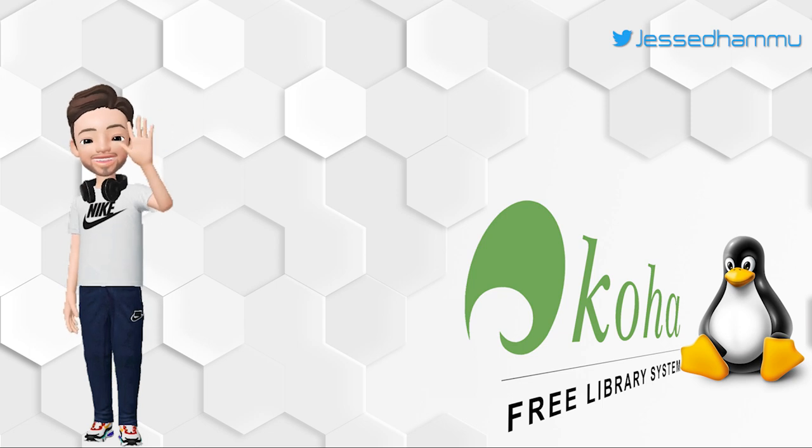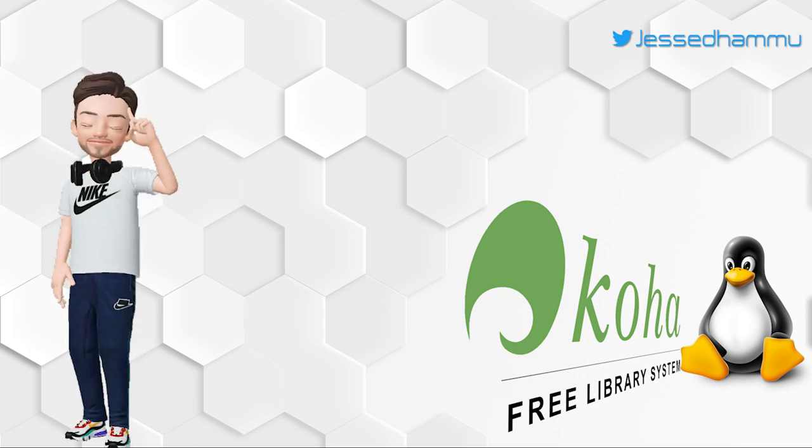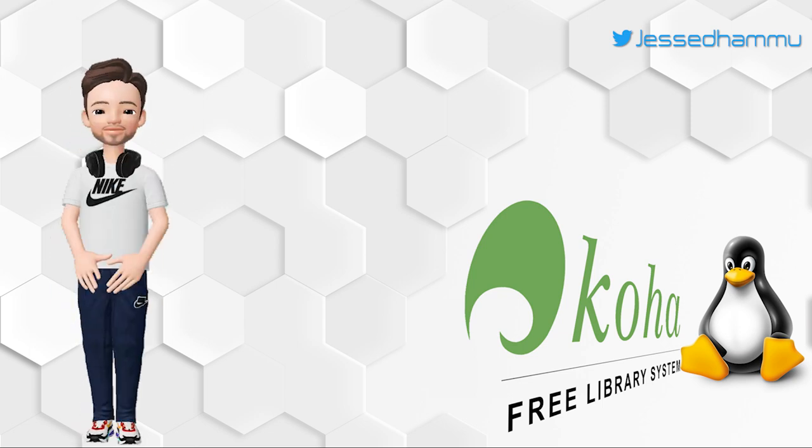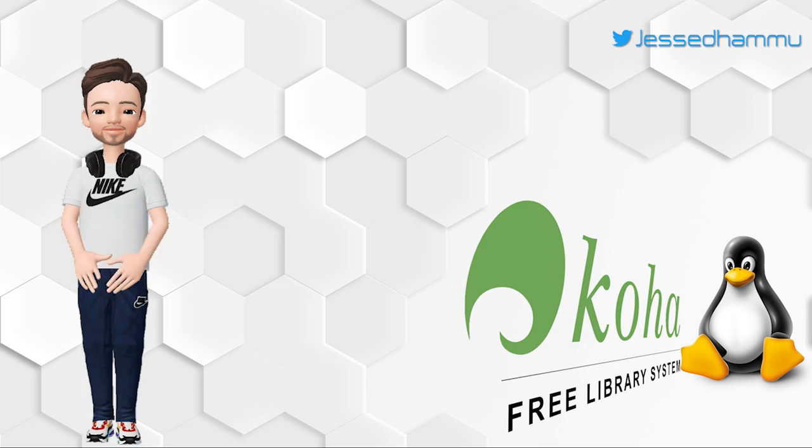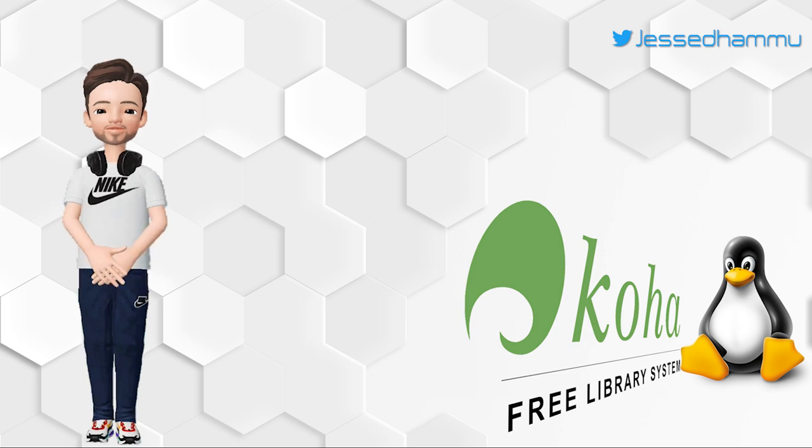Hey hello friends, I'm back again with another video and this time it'll be a bit long because we will be doing a complete and step-by-step installation of Koha.